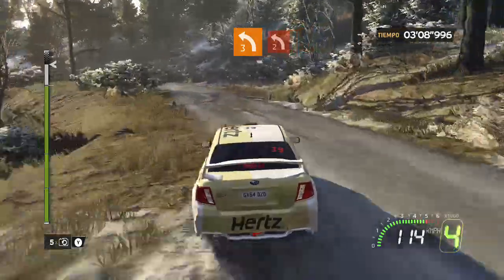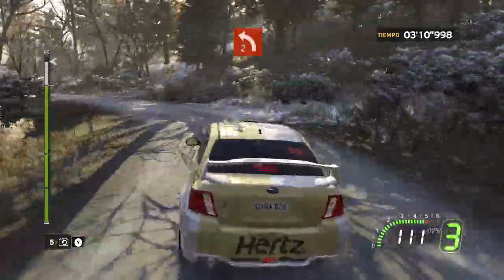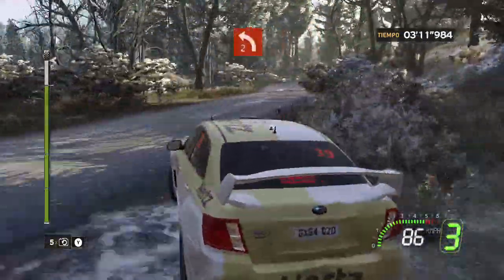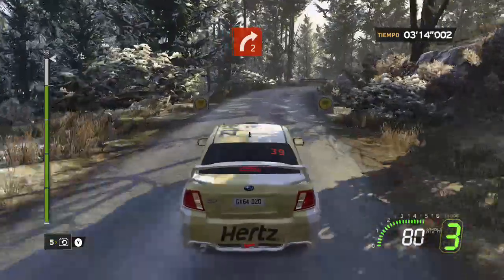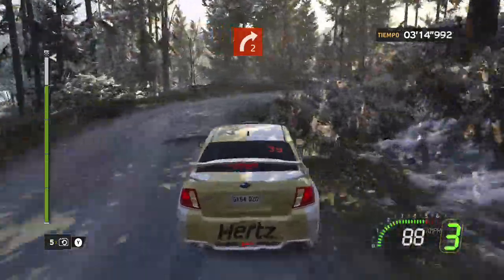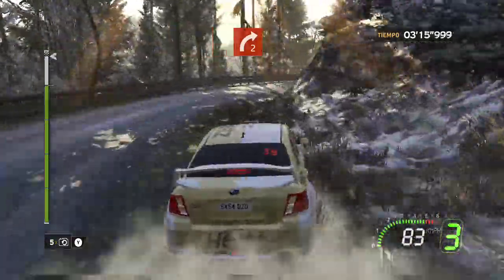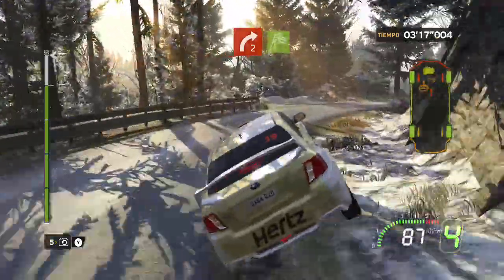Sobre, izquierda 2 más. Para, derecha 2 más. 50, beta.